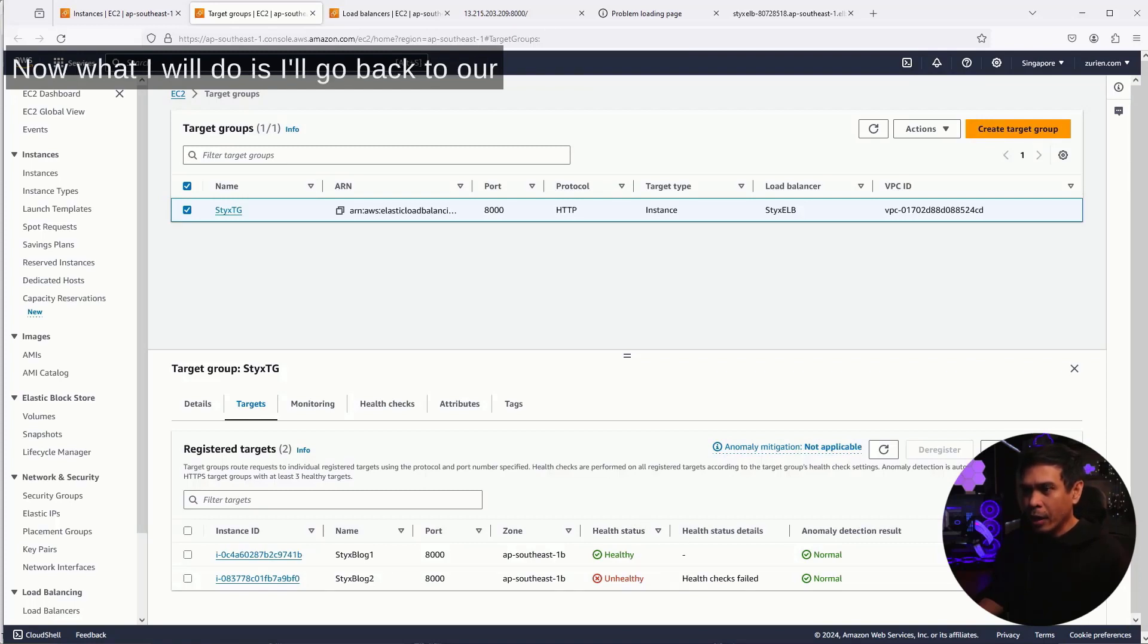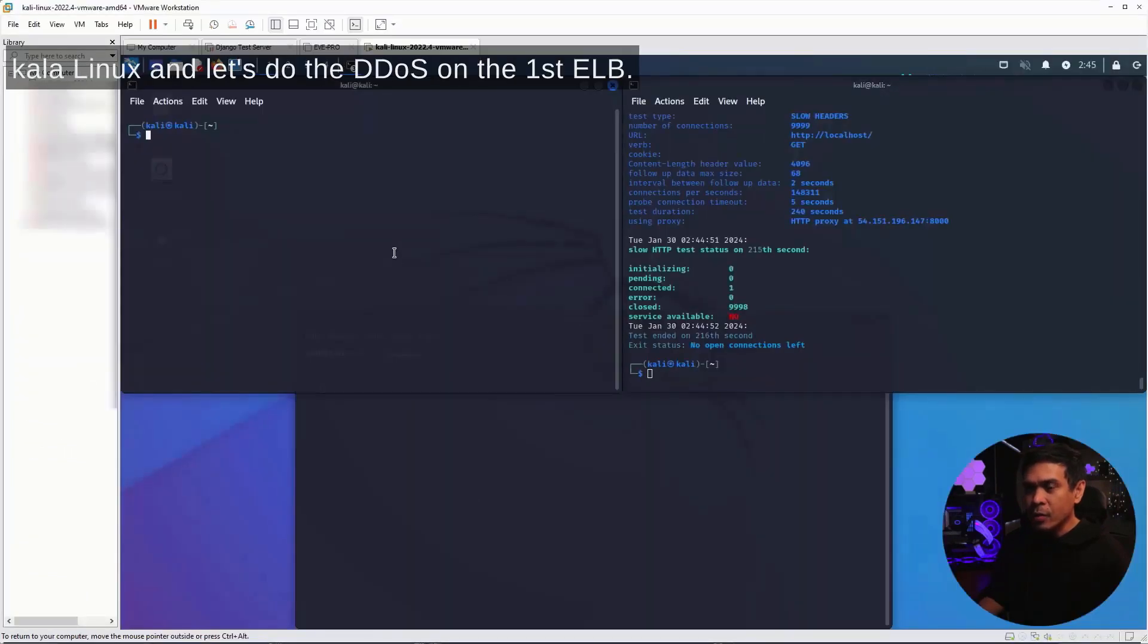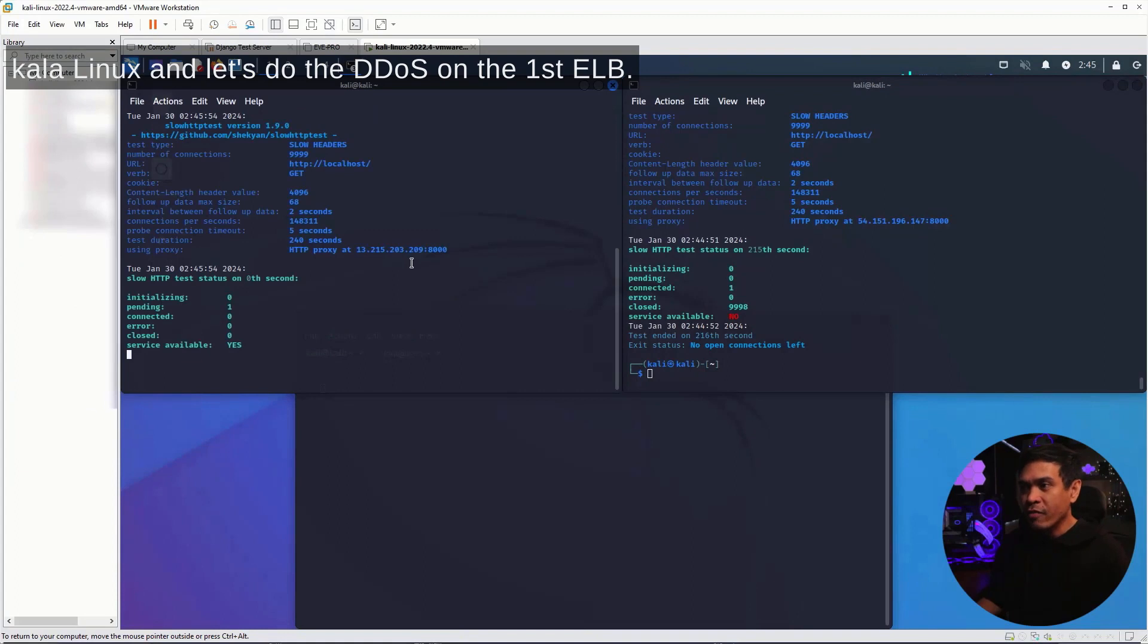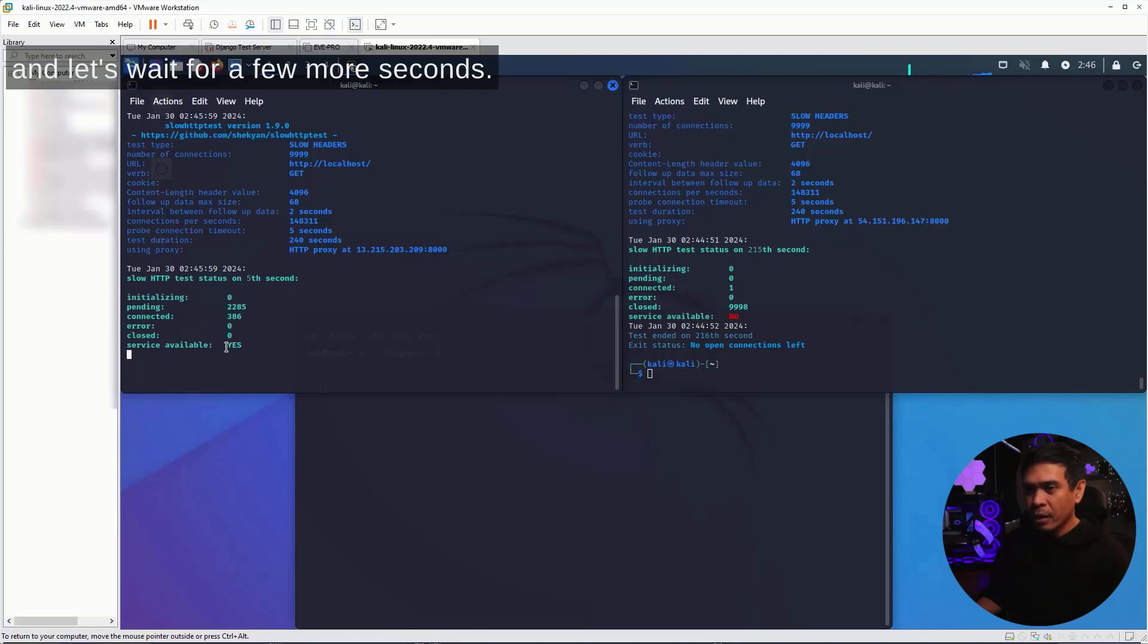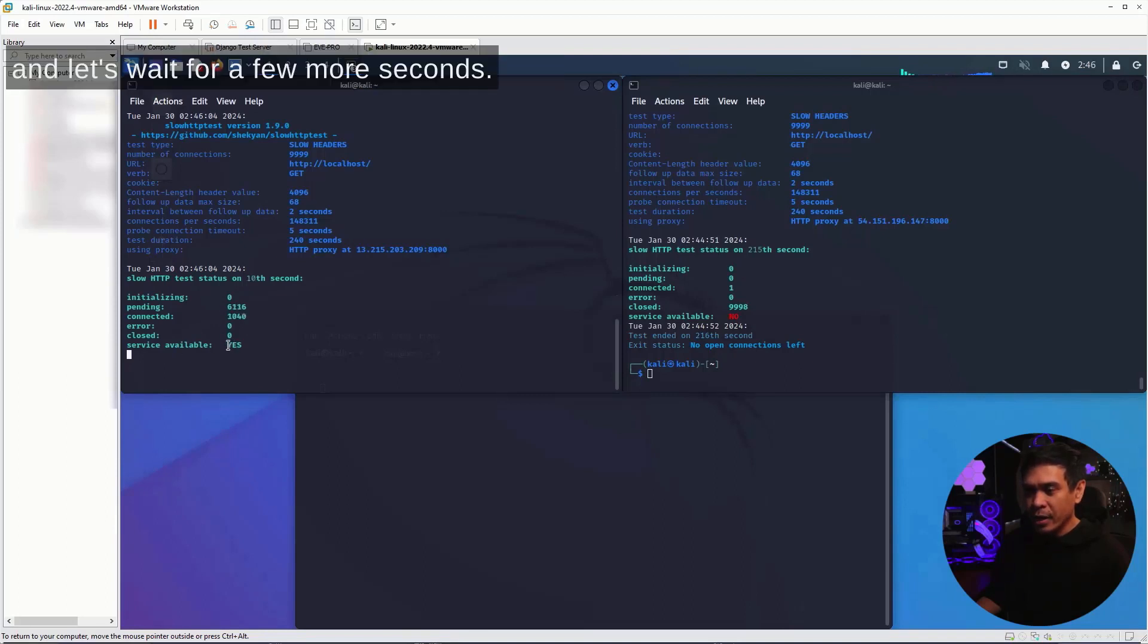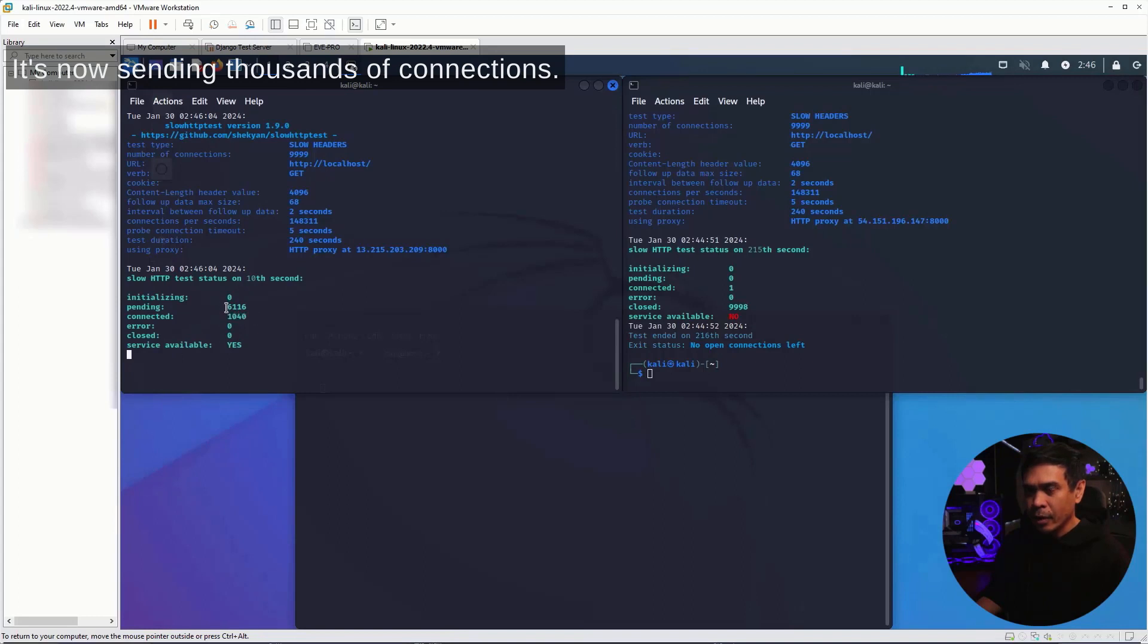Now, what I will do is go back to our Kali Linux and let's do the DDoS on the first EC2. Service is available, and let's wait for a few more seconds. It's now sending thousands of connections.